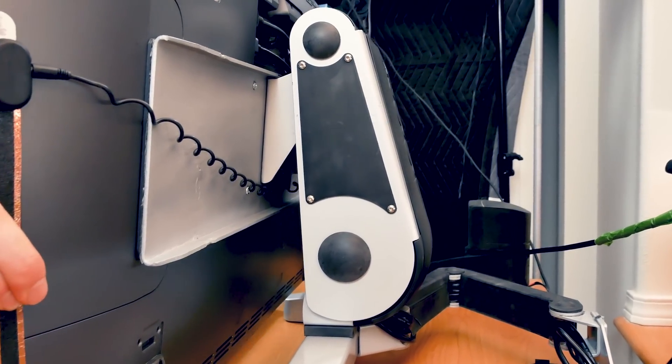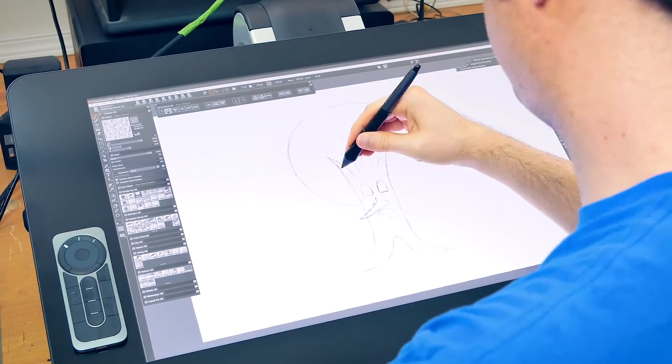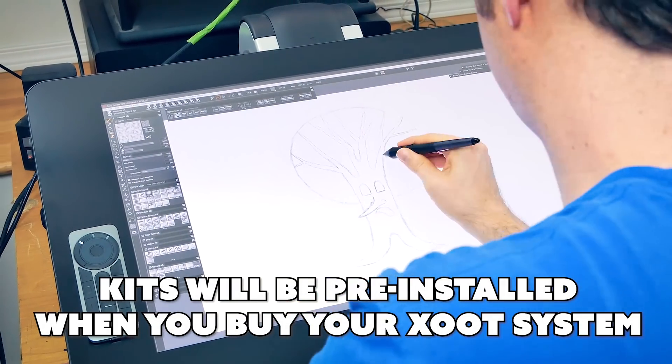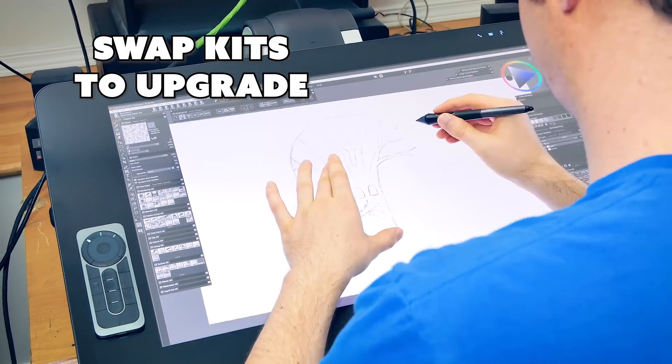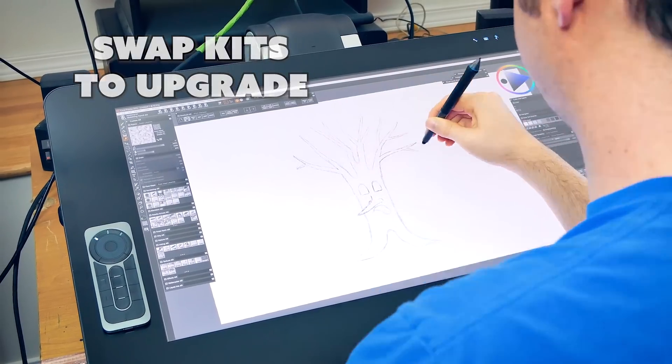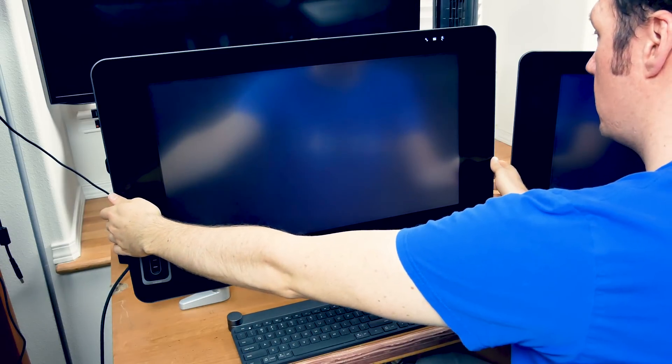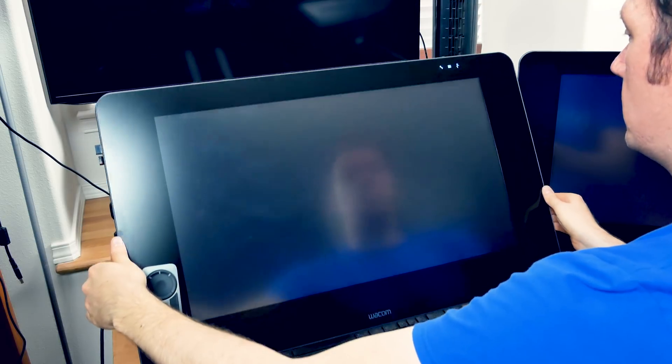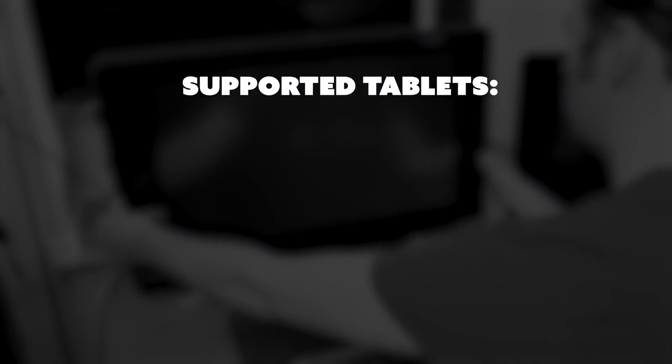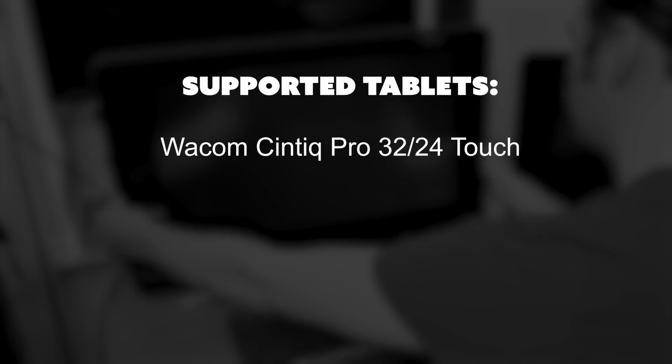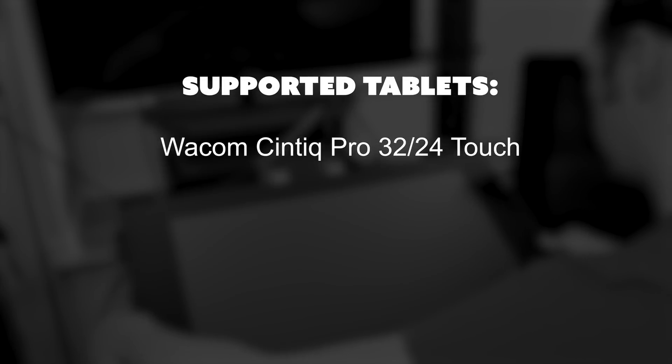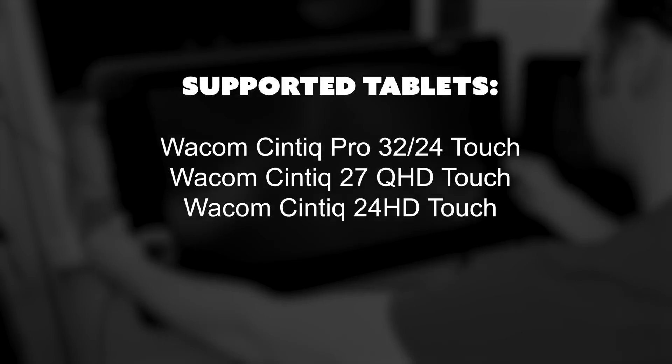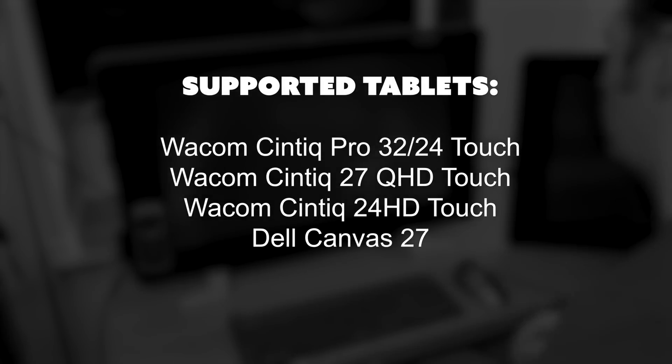The Zoot system will come in kits. Kits are pre-configured to suit a specific screen model. You can order the Zoot with your preferred kit pre-installed, and you have the option of swapping kits if you change to a different tablet. Currently there are a handful of supported tablets, but more tablets will be added as the project progresses. The tablets that are currently supported are the Cintiq Pro 32, the Cintiq Pro 24, the Cintiq 27 QHD, the Cintiq 24 HD, and the Dell Canvas.